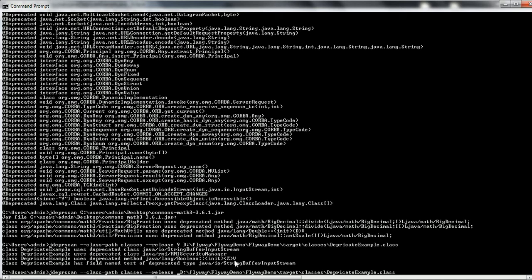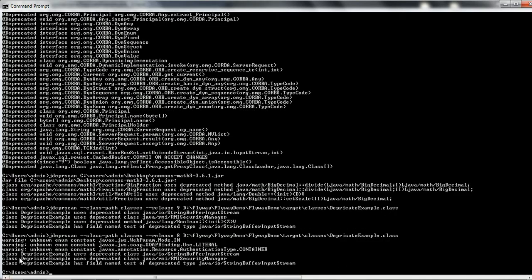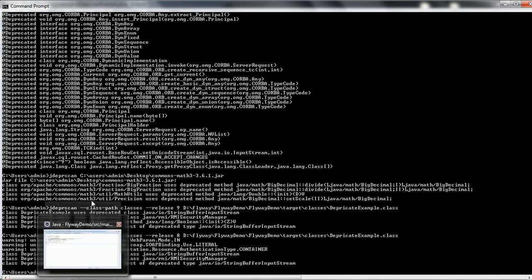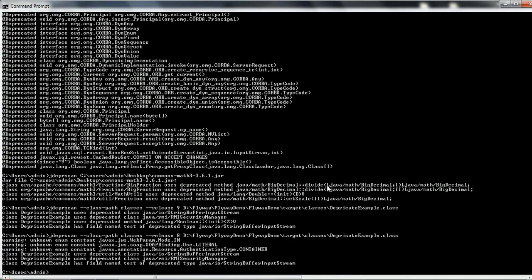Now let us try running the same program with Java 8 by specifying '--release 8'. Ignore the warning messages, but notice that when running jdeprscan with Java 8 it did not report Boolean, because Boolean is a class deprecated in Java 9. However, it does report the deprecated APIs for Java 7 and 8: RMISecurityManager, deprecated in Java 8, and StringBufferInputStream, deprecated in Java 7.